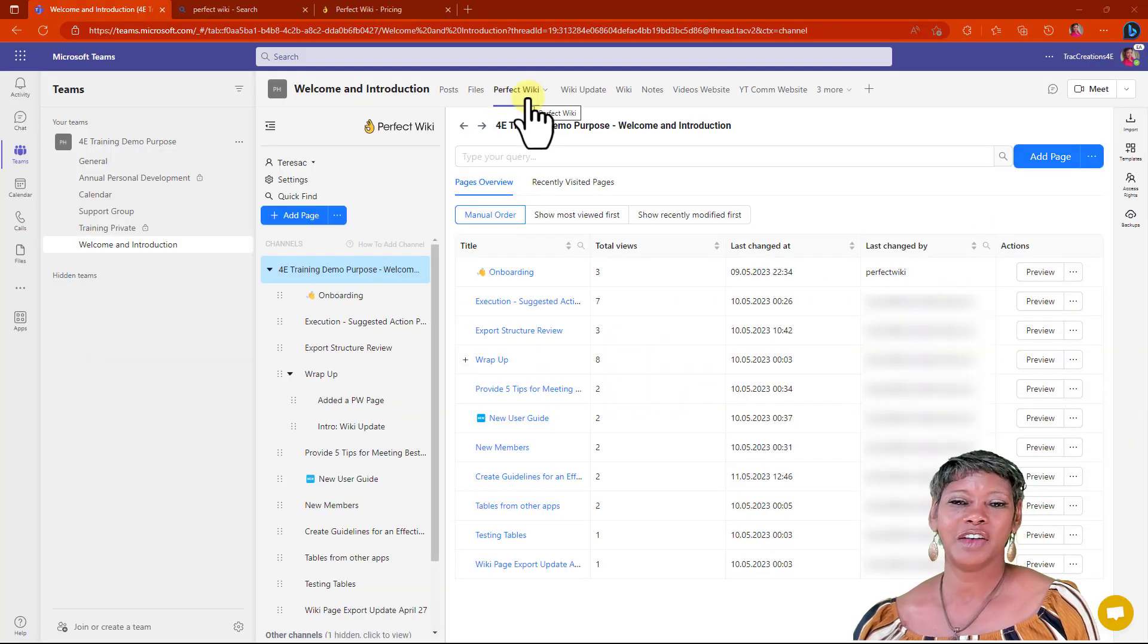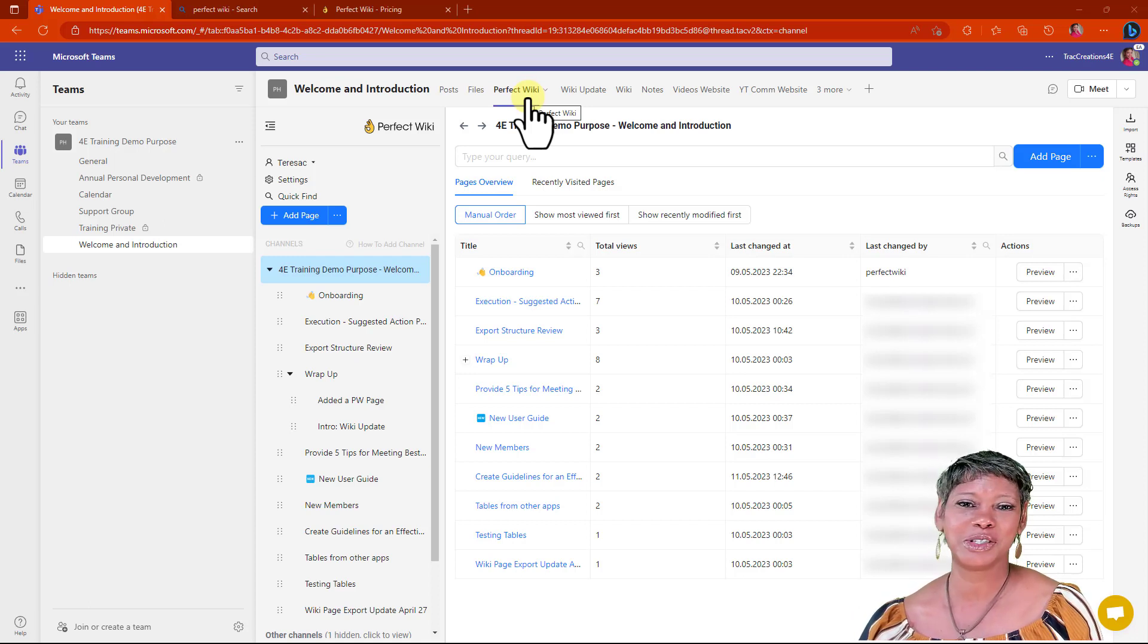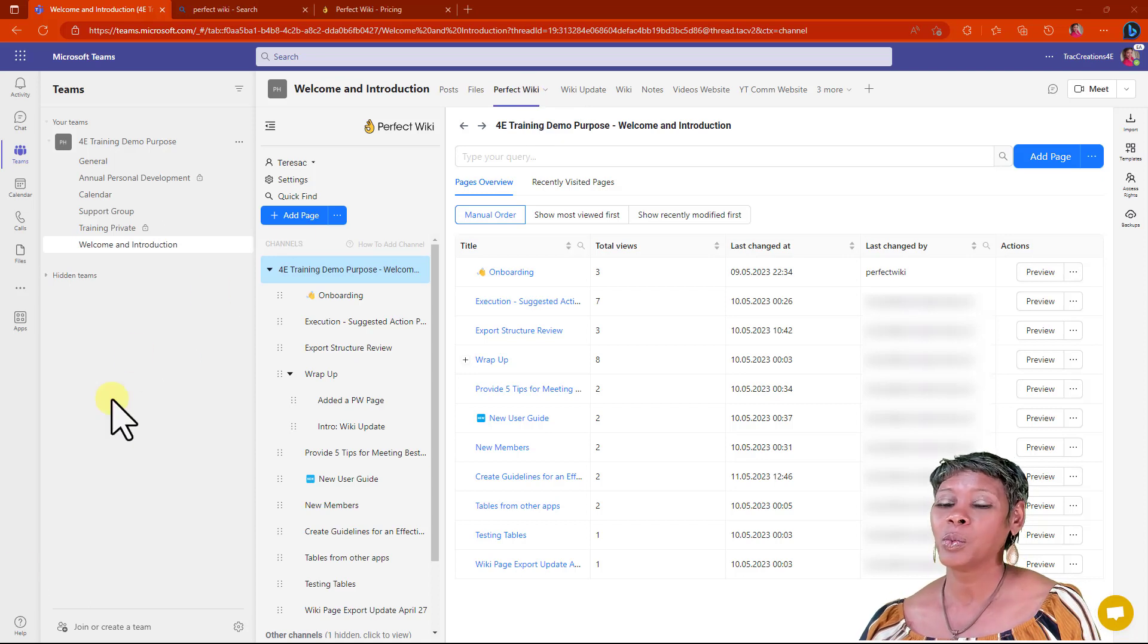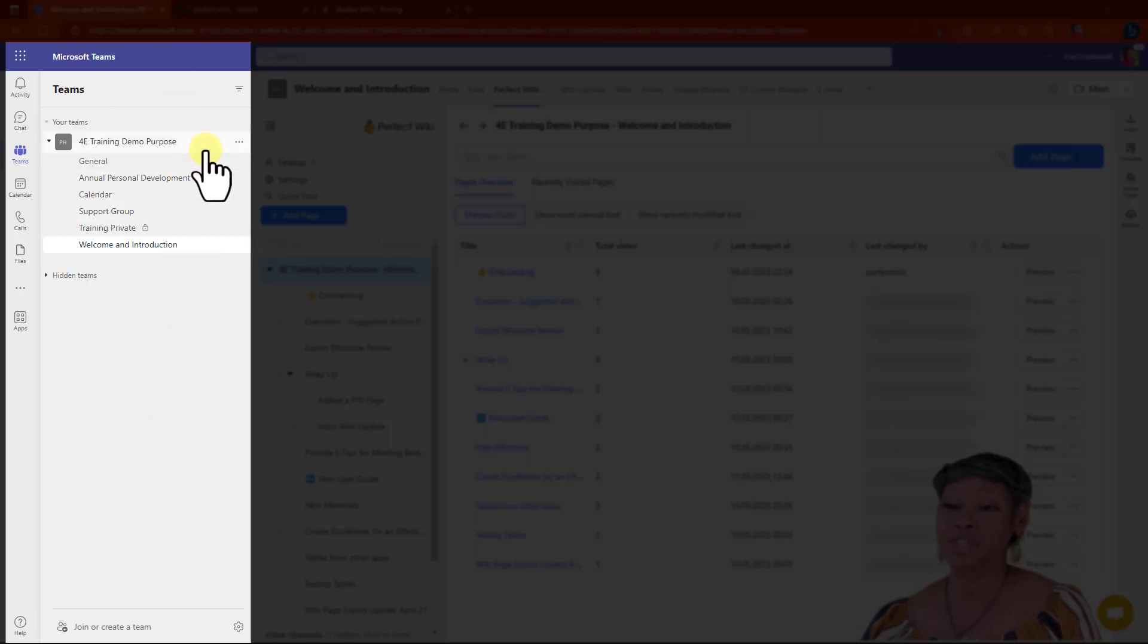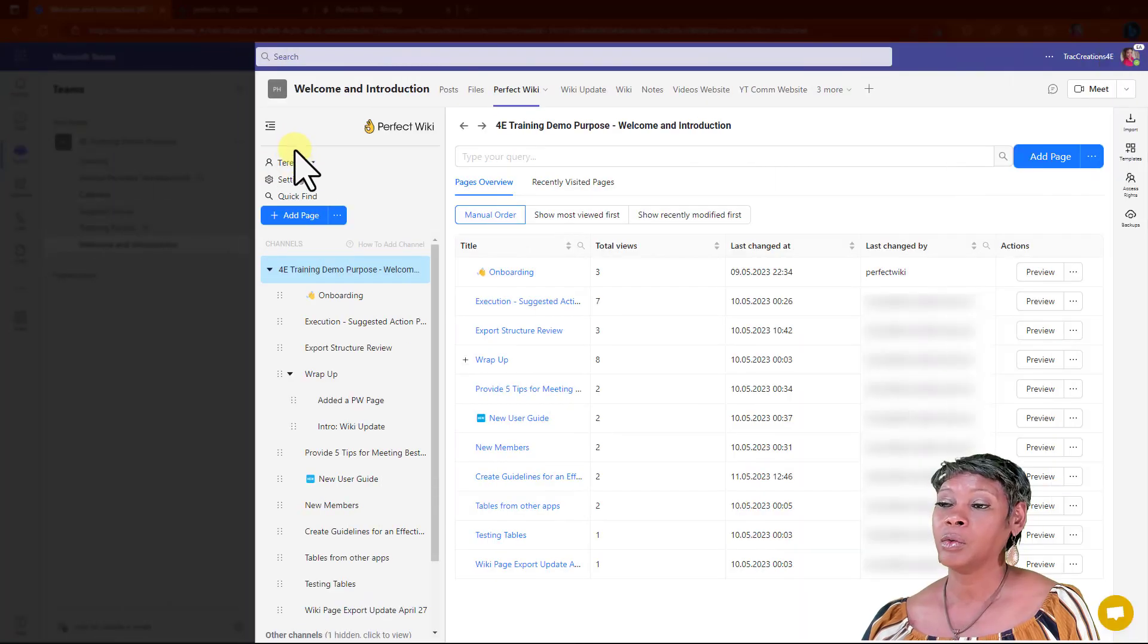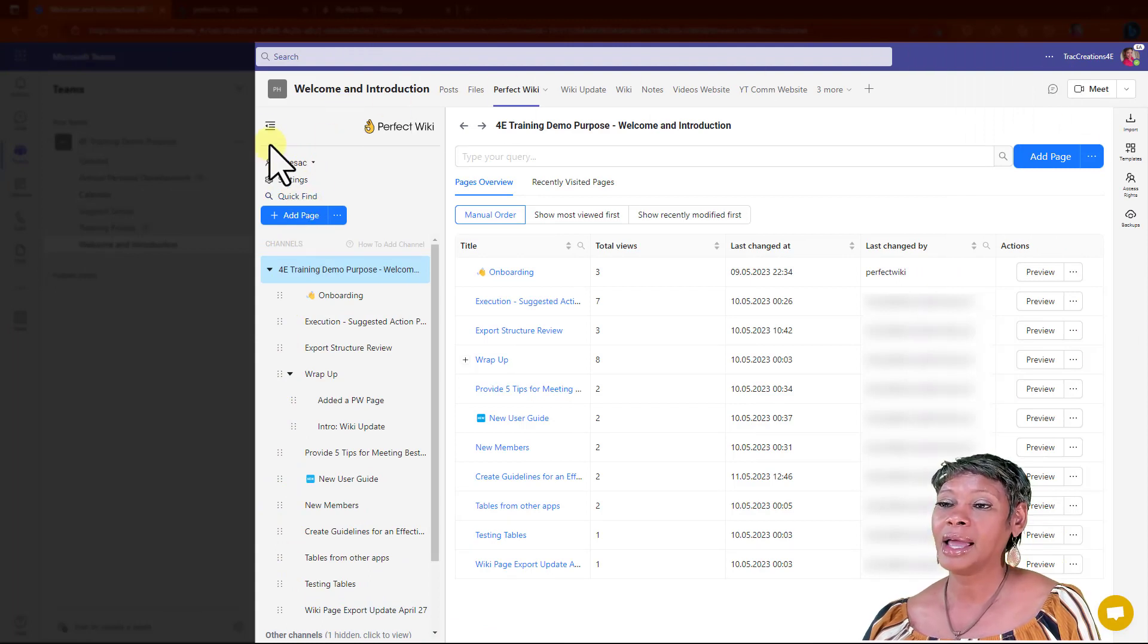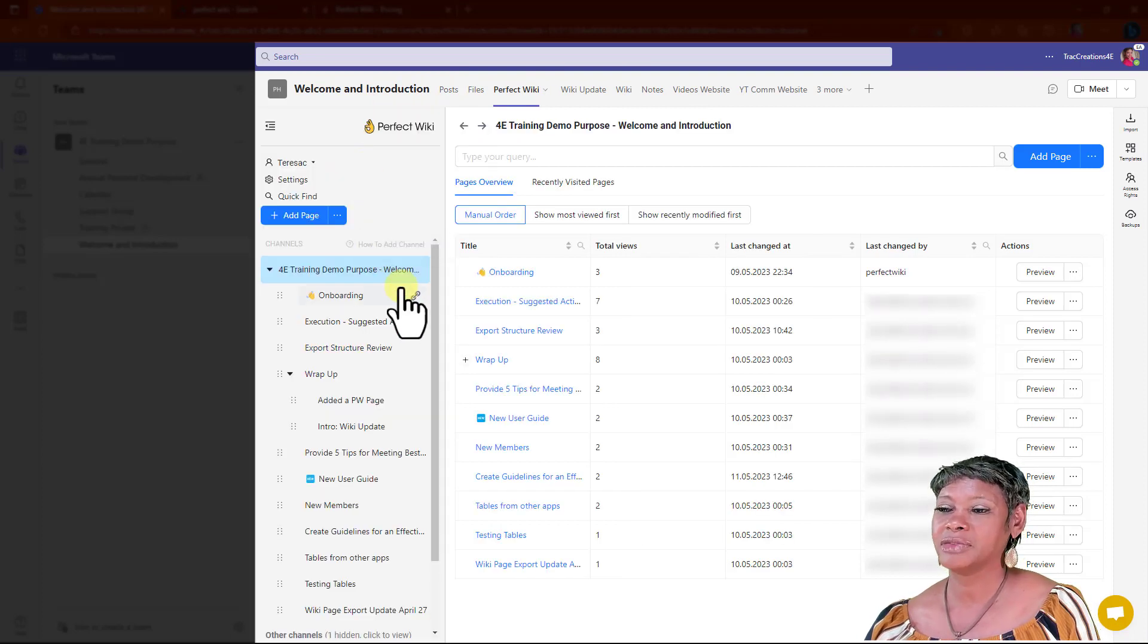I've navigated to the Perfect Wiki tab I've already downloaded. I want to showcase some of the features before we get into how to download and import from existing pages. What you see here integrates right into Microsoft Teams. I have my team site here, all my channels. I'm on the Welcome and Introduction channel. Over here is the Perfect Wiki platform. I can hide this navigation panel if you want.